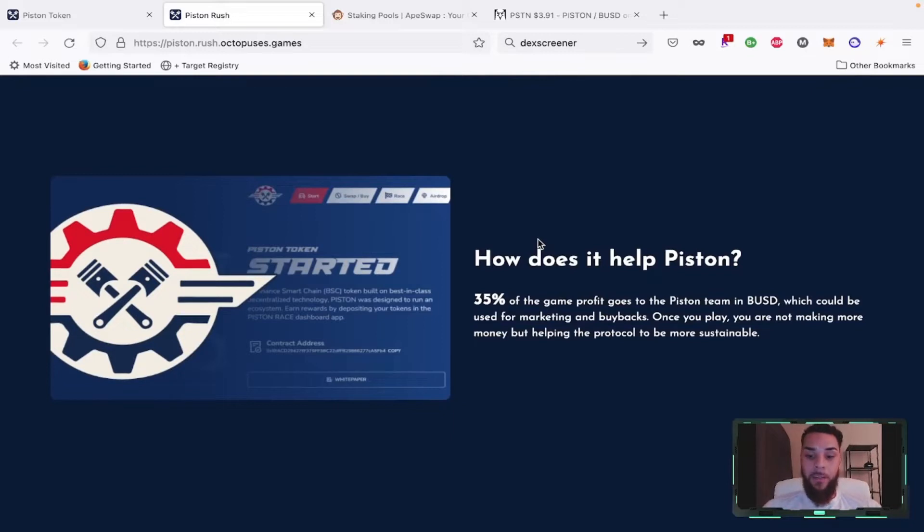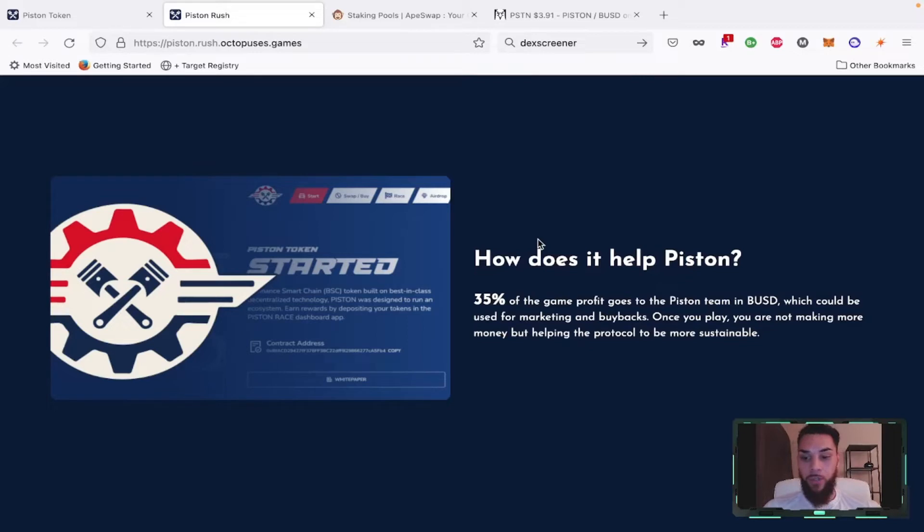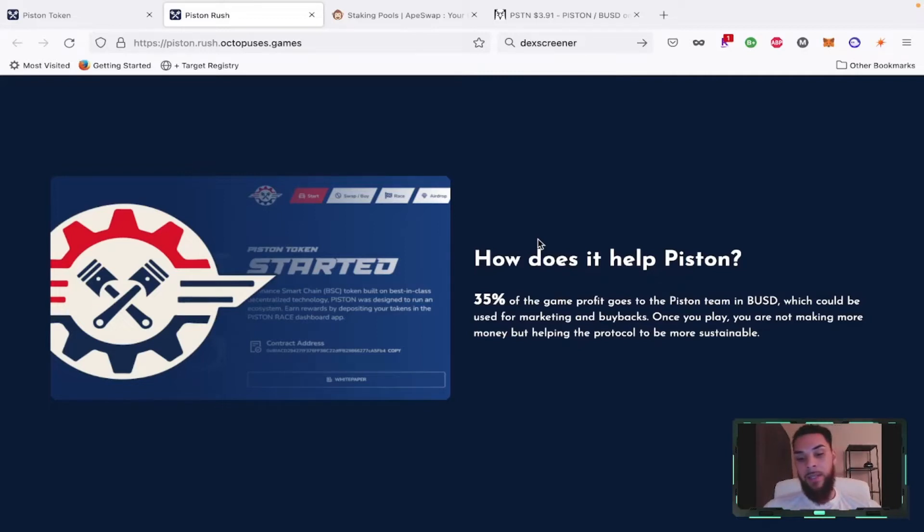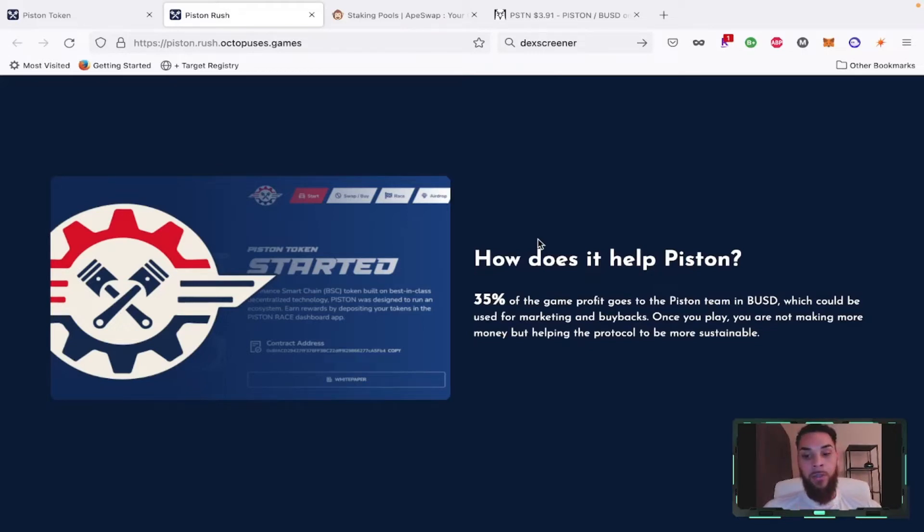35% of the game profit goes to the Piston team in BUSD, which could be used for marketing and buybacks. Once you play, you're not making more money but helping the protocol to be more sustainable. Only one caveat to this, and this is where it kind of catches me - that's the only bad thing about Piston I've got to say right now: there's not a lot of ways to make money.